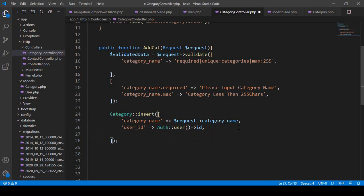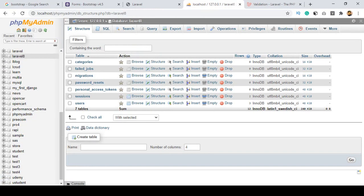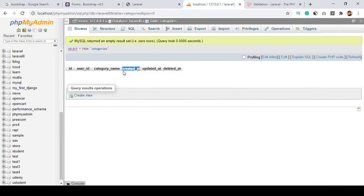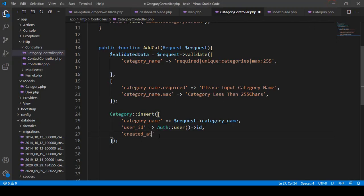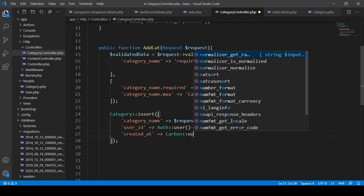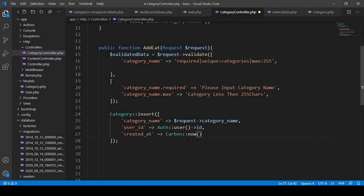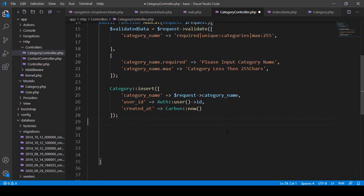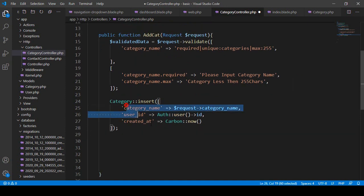Also after that I want to add another field. If you go to our categories table there is a created_at field I also want to insert. For the created_at value I want to use Carbon — Carbon::now() — which I have already discussed with you. Make sure you don't need any semicolon inside the array. That's all you have to do.